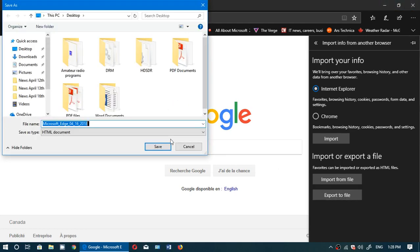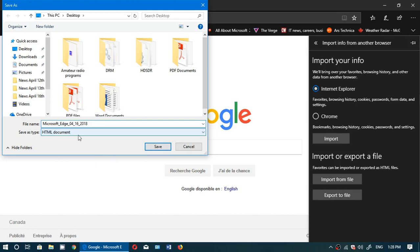Give it whatever name, so by default it has Microsoft Edge and the date of the export. It's an HTML document because that's what most browsers use for importing.